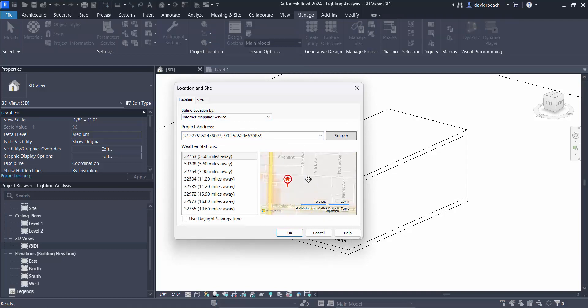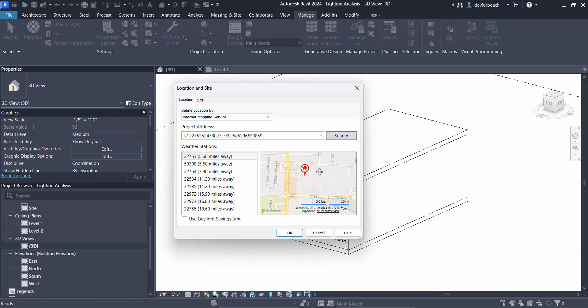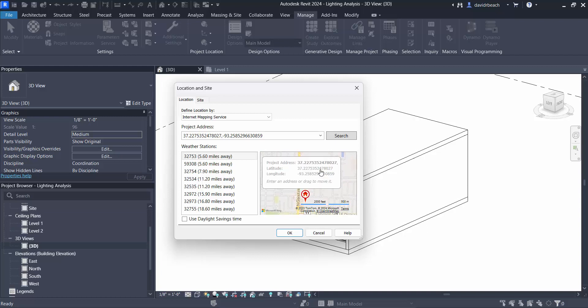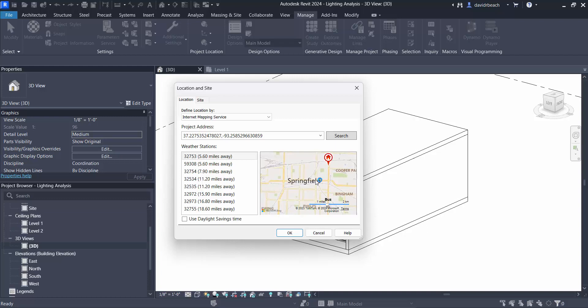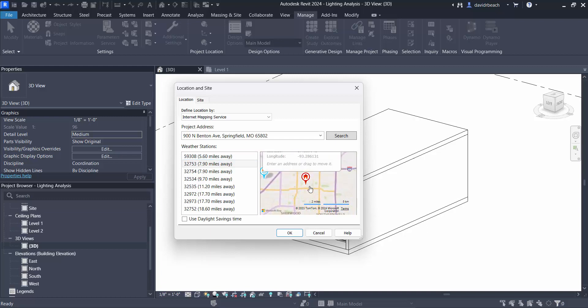Let's see here, it's actually not quite the right spot, let's see if I can drag that to a better location. So once I put in an address like 900 North Benton Avenue, I'm in Springfield Missouri where my university is, we are looking at 900 North Benton Avenue, that is the address for the university.